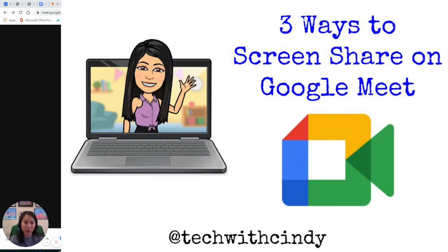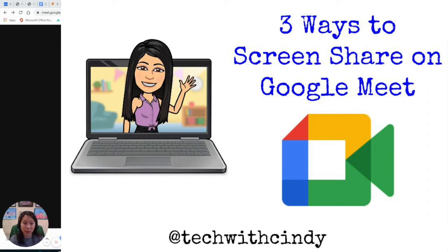Hey everyone, I'm going to show you how to teach your student how to present their screen while you're in a Google Meet.